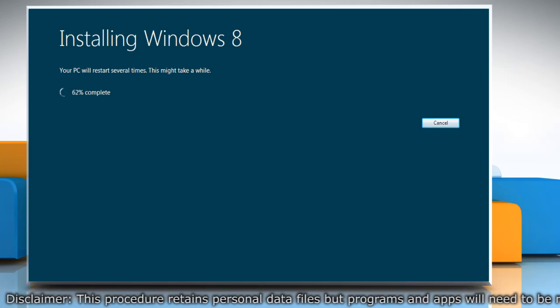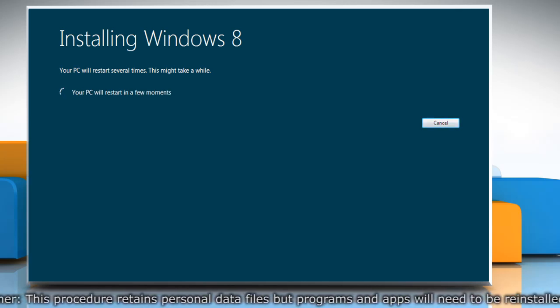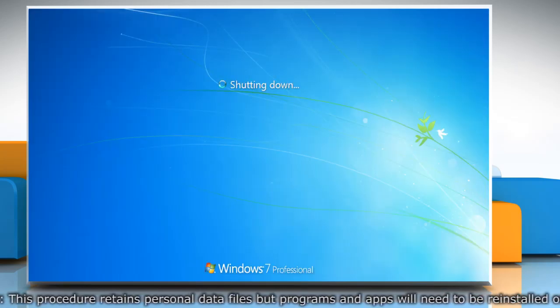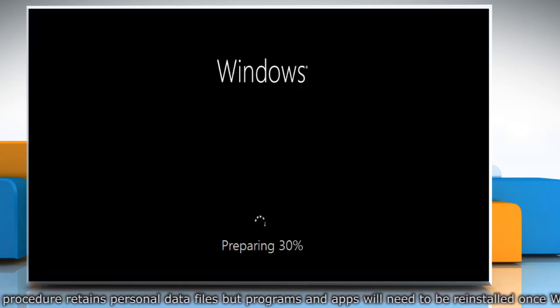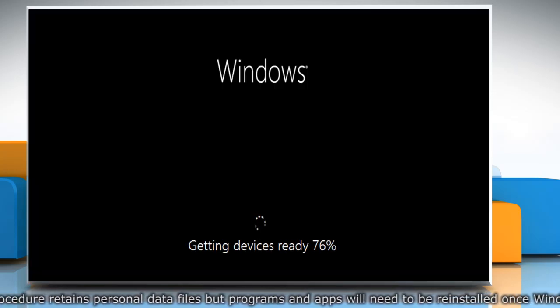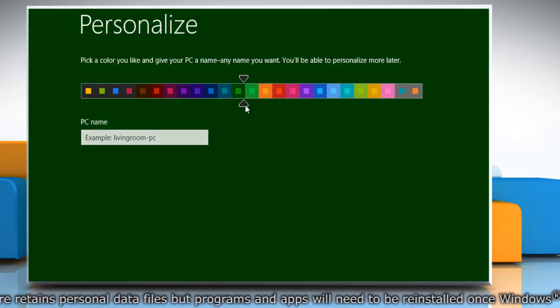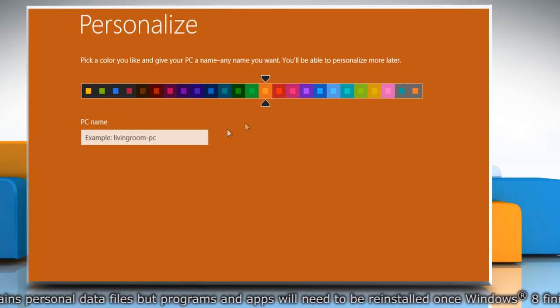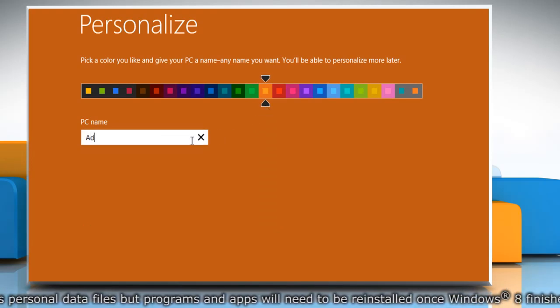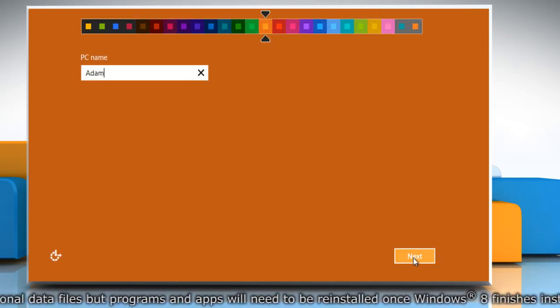It takes some time for the setup to complete. Your computer will restart automatically during the installation process. Once it does, you get the prompt to select a color and name for the PC. Do so and click Next.